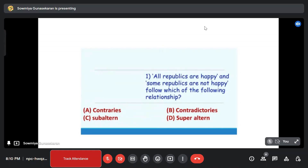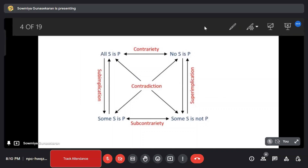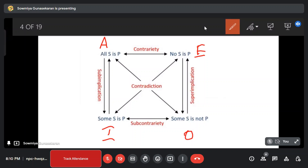This is a very easy method, like mathematical reasoning. This is a box. There are 4 types of sentences. This is a square of opposition — this is a concept.